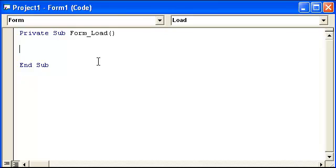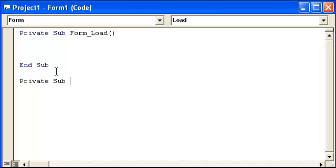But here's how you would write a sub procedure. Go ahead and start with the sub first. Go down here. So we're going to have private sub.